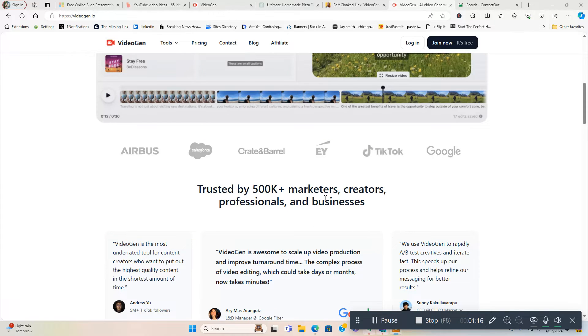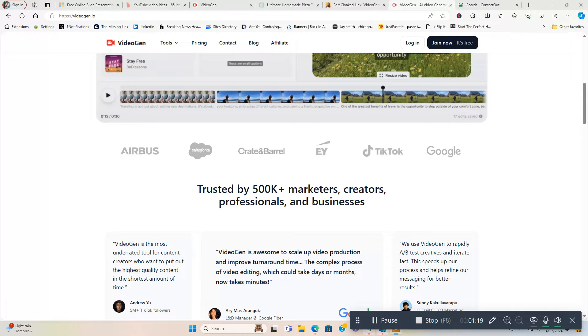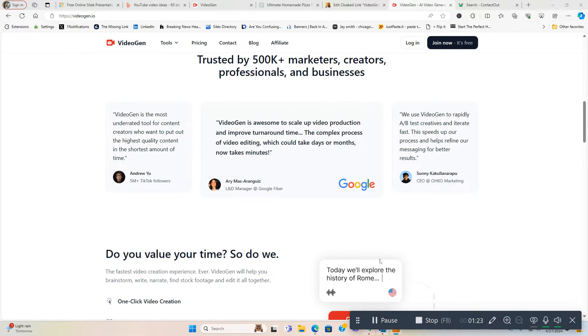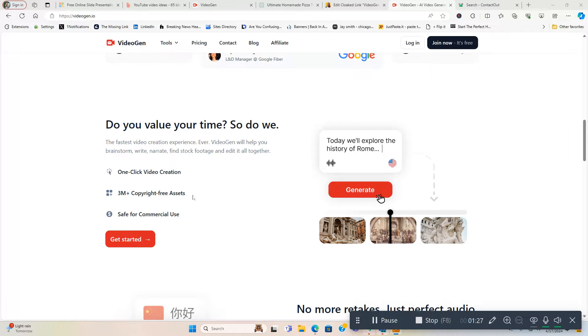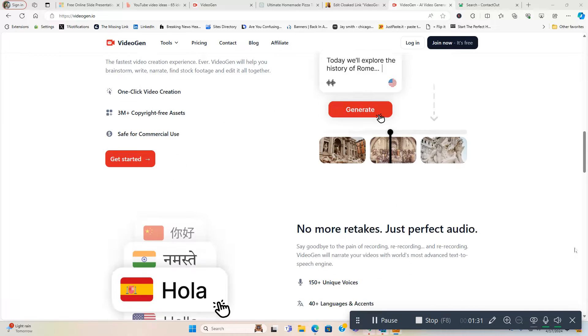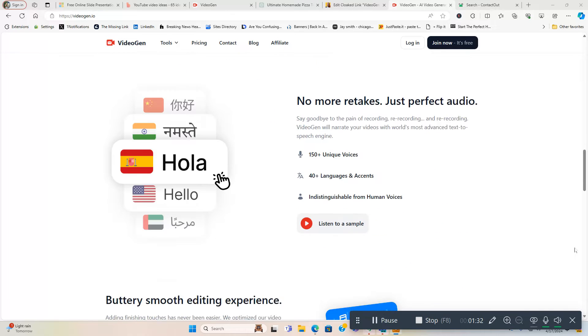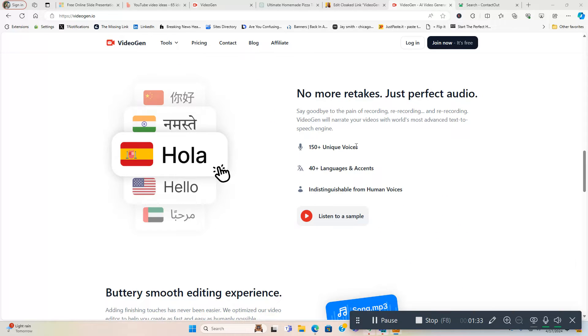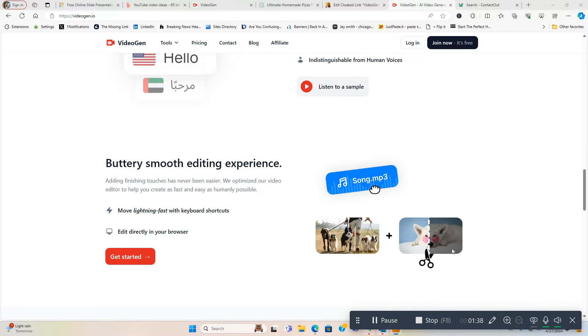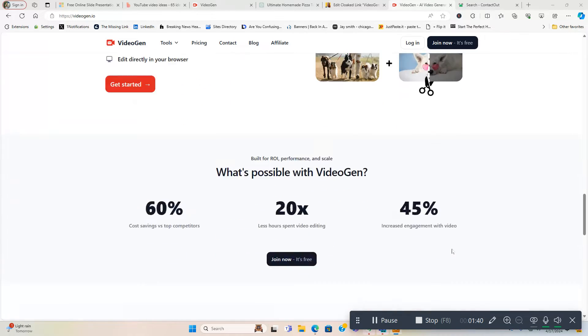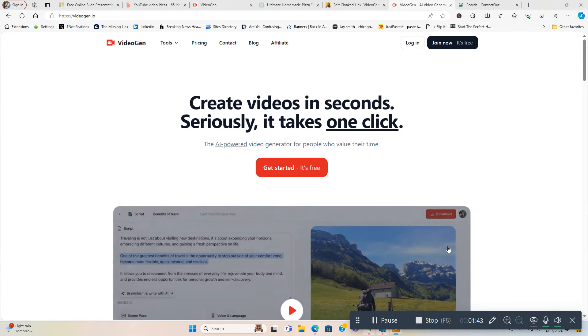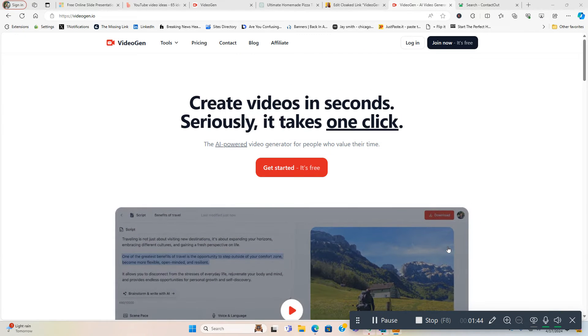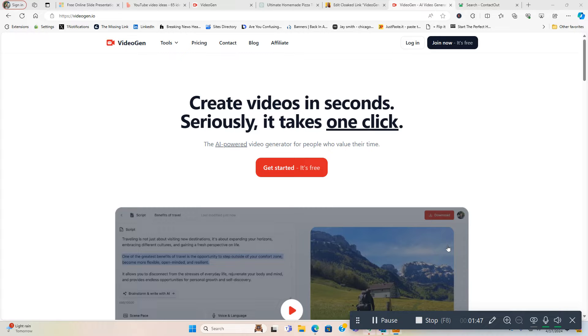Trusted by all these marketers, creators, professionals and businesses - over half a million. A lot of people are using this software. Do you value your time? So do we. One-click video creation, three million plus copyright-free assets safe for commercial use, 150 unique voices, 40 plus languages and accents, indistinguishable from human voices. You can listen to a sample and that's about it. This is the sales page. Now let me get into the good stuff and actually show you behind the scenes, show you how this software works.